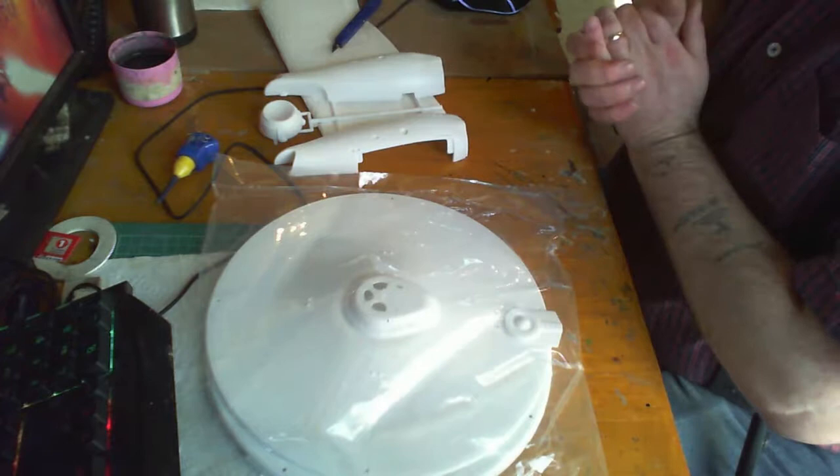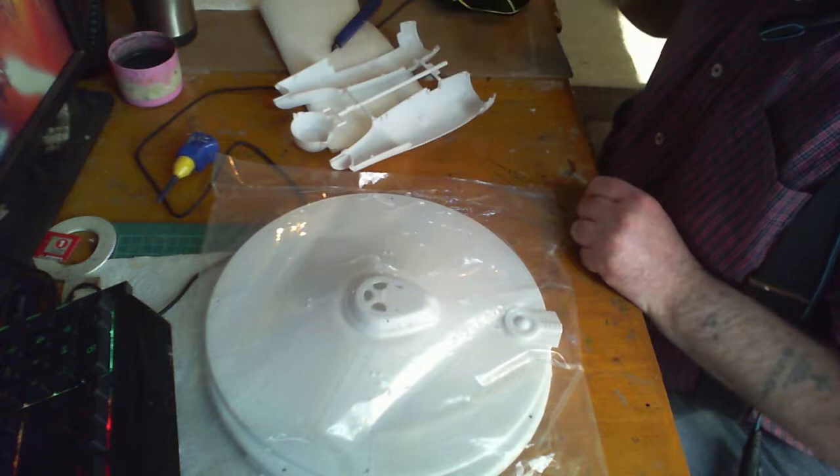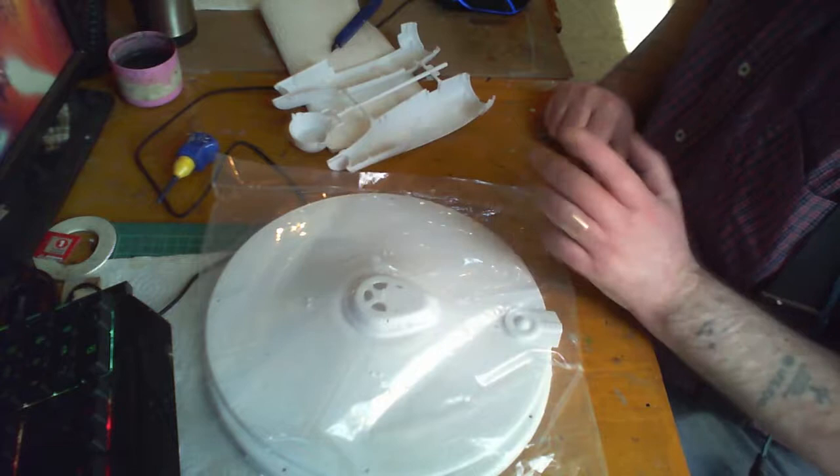So nothing for now. What I'm going to do is get these primed and ready. I'm going to rattle can spray the inside black and then the outside white, and that'll be my base colors on.